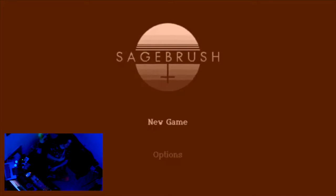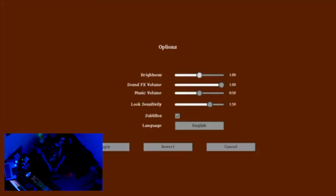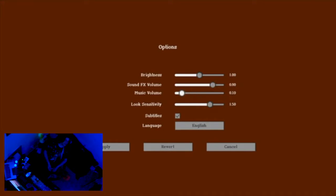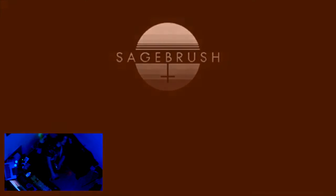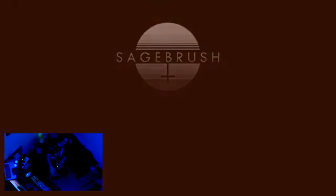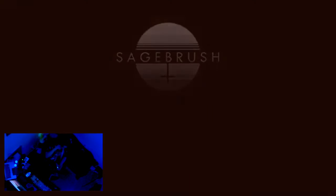So we are playing Sagebrush. Right off the bat I love the music. We're gonna turn it down. So this is apparently like a first-person game where you join a cult.